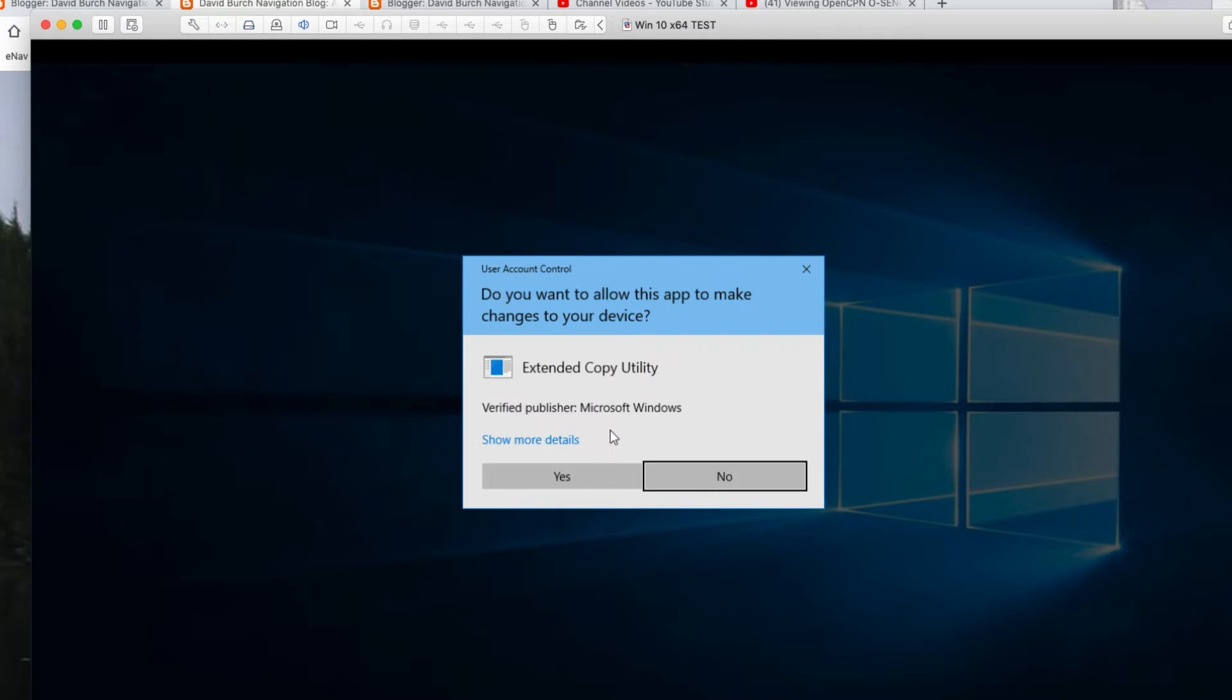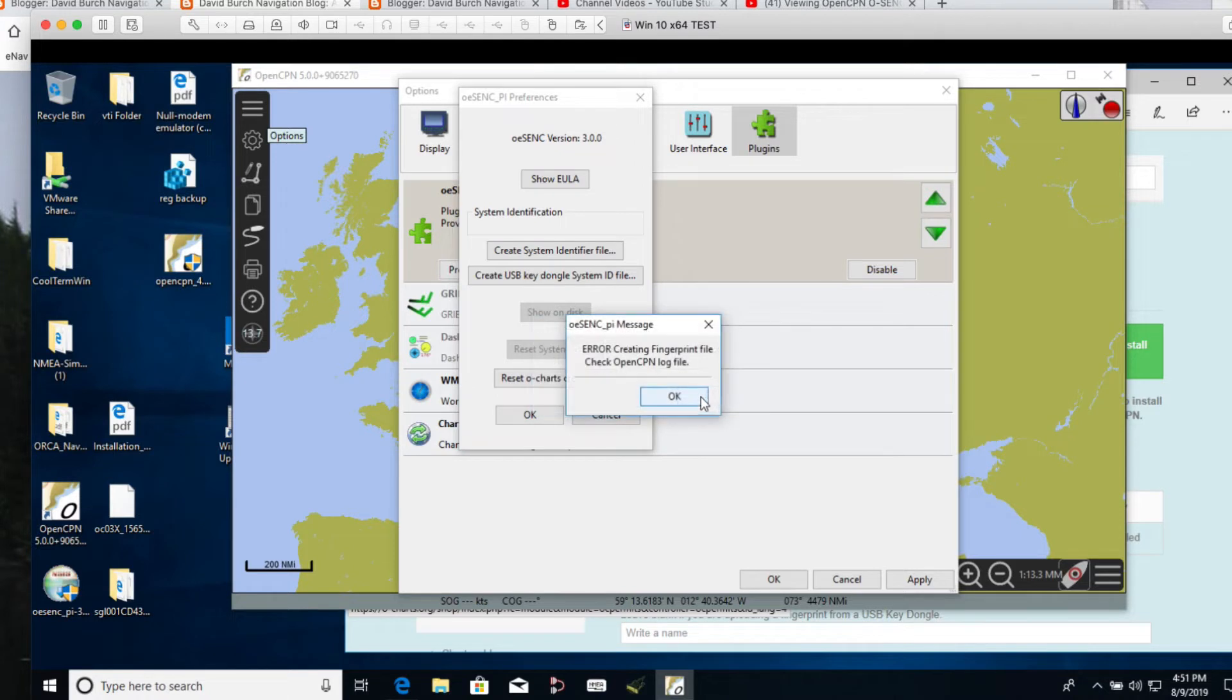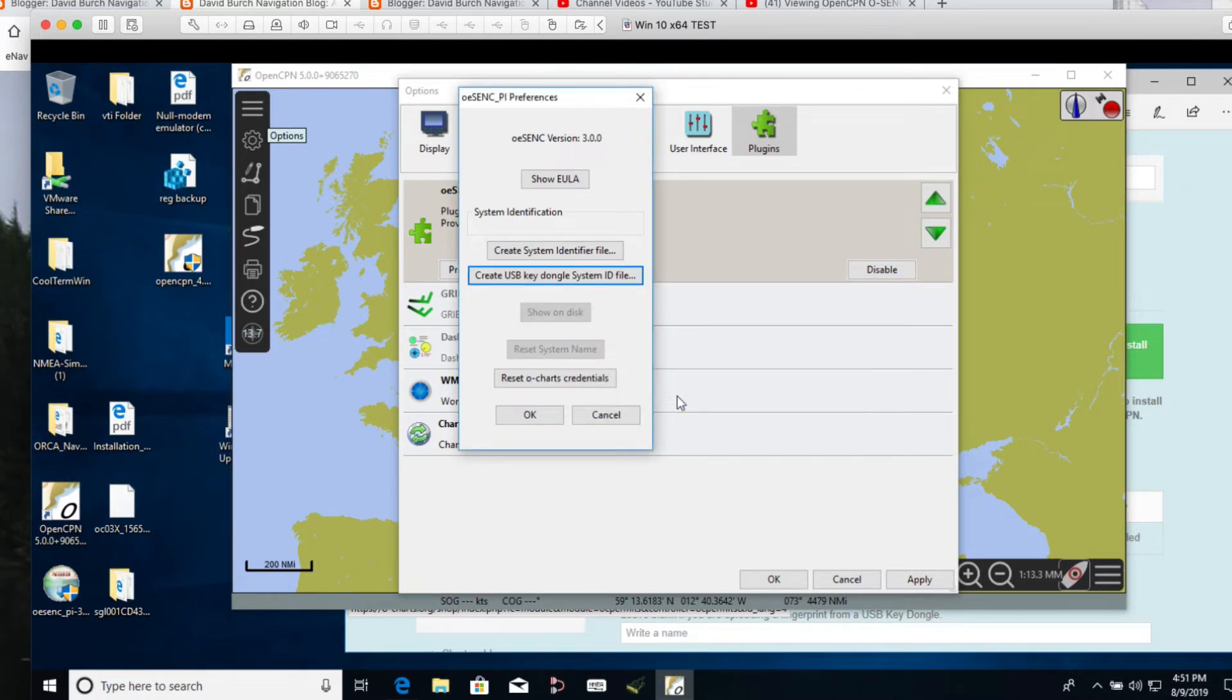And so, do you want to allow this app to make changes? I'm going to say no. I'm going to stop it. Then I require, okay. So I just crashed it. I just quit it because I've done this already.